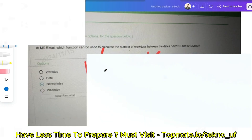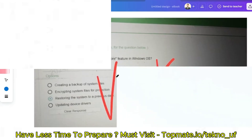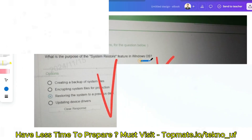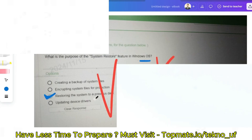In MS Excel, which function can be used to calculate the number of workdays between 6/9/2013 and 8/12/2013? The answer is NETWORKDAYS. Next: what is the purpose of the System Restore feature in Windows OS? The options are: creating a backup of system files, encrypting system files, restoring the system to a previous state, or updating device drivers. The correct answer is restoring the system to a previous state.